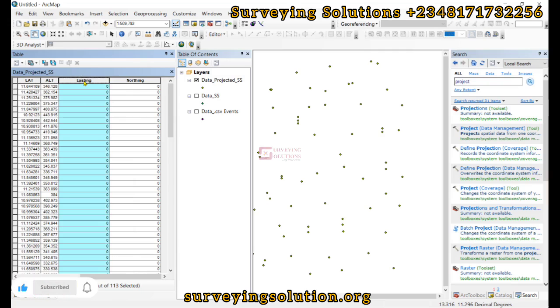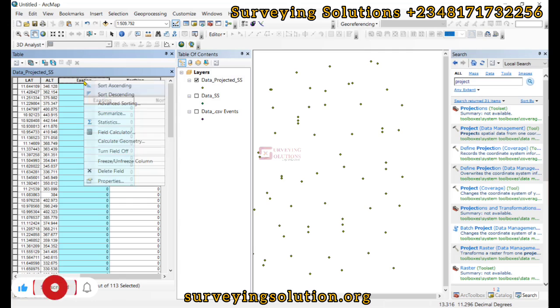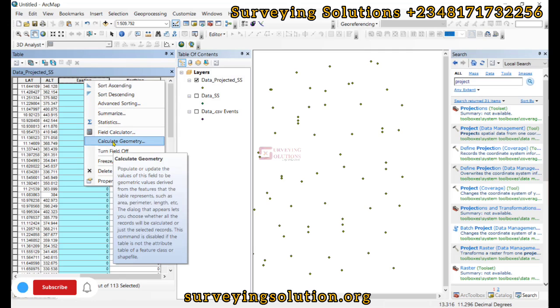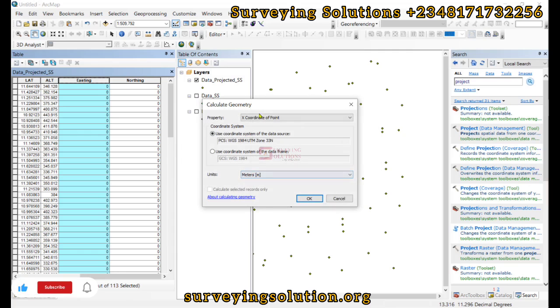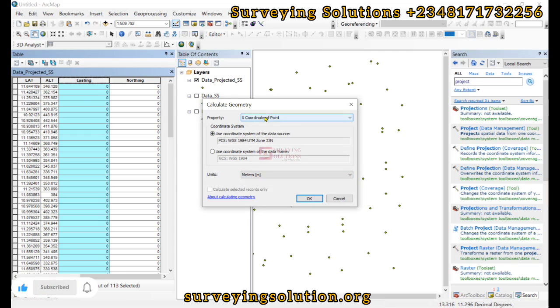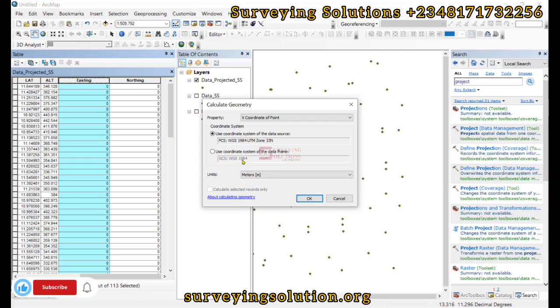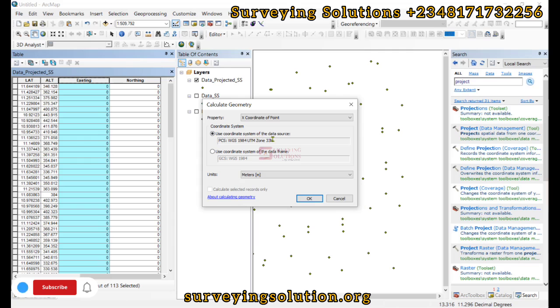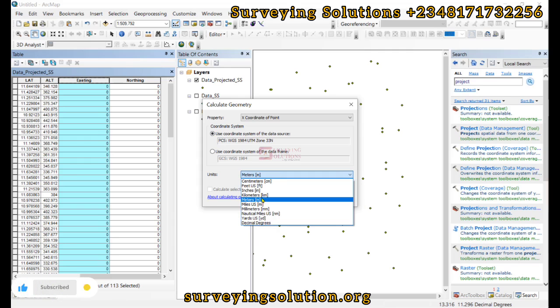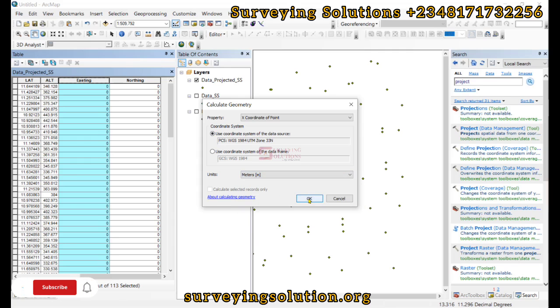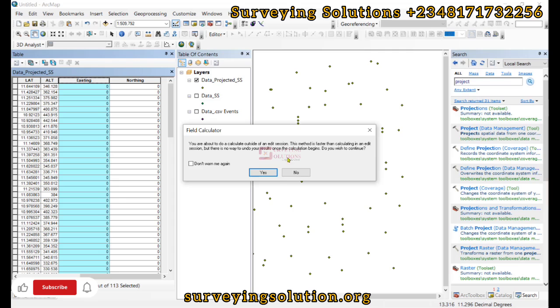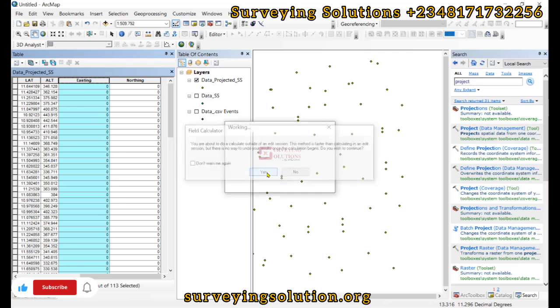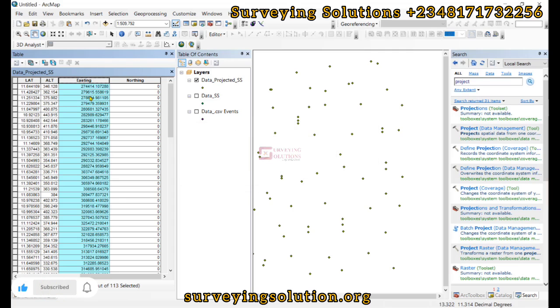So we click on the column there. Right click. And then we calculate geometry. There's a warning. Yeah. Now the Easting is actually the X coordinate of points. And then the coordinate system we are using is the projected CRS, not the geographic. See PCS and the GCS. So we are using projected. And then the units is actually in meters. So we click on OK. There's another warning. So we have our Eastings.